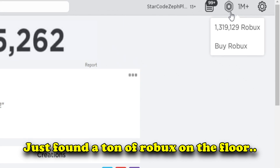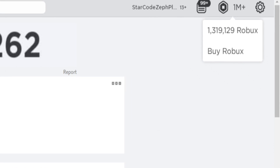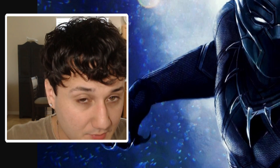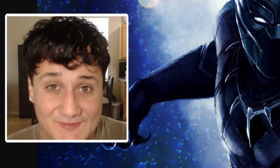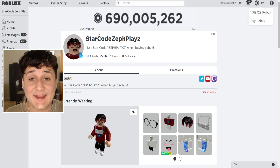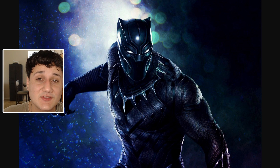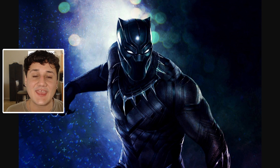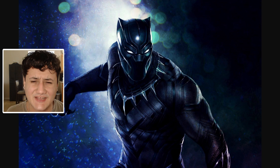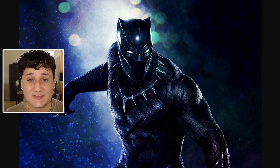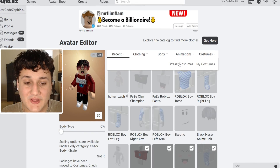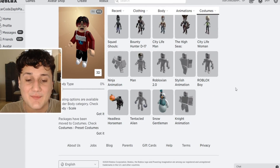We have 1,319,129 Robux that we're going to be using today to create Black Panther a Roblox account. By the way, peep the new haircut. Today we're going to be creating Black Panther a Roblox account, and of course rest in peace Chadwick, the actor of Black Panther — we lost a legend, he was an amazing actor, amazing person. So rest in peace to him. You guys wanted me to create Black Panther a Roblox account today.